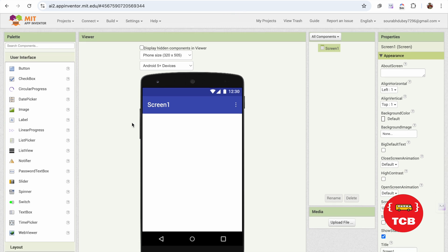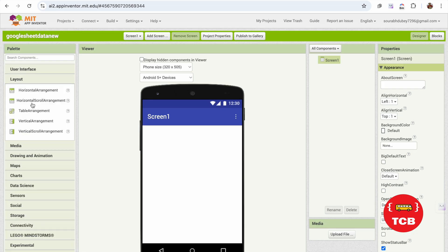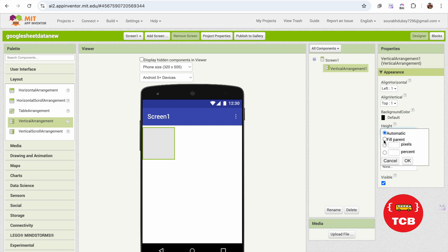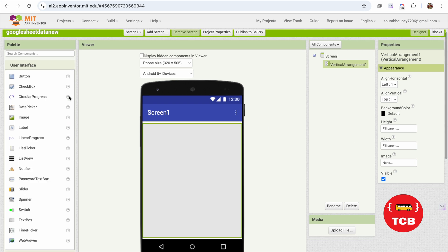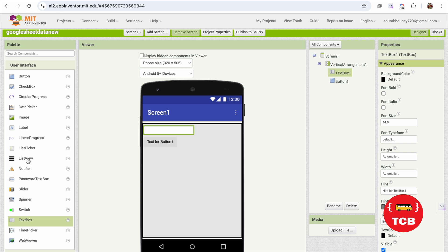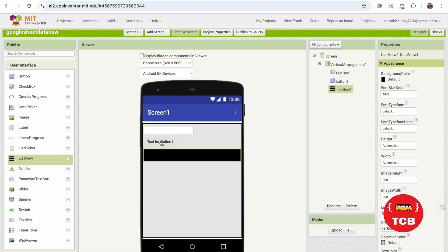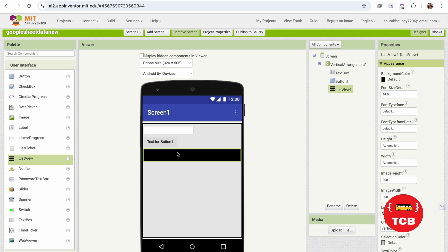What I'm going to do here is simply use the layout — the vertical arrangement. Just drag and drop it and make it fill parent like this. Now we need to click on user interface and use one button, one text box, and one list view. Whenever someone clicks on this button and puts in a role number, we'll fetch that particular role number's information and ID to the list view.